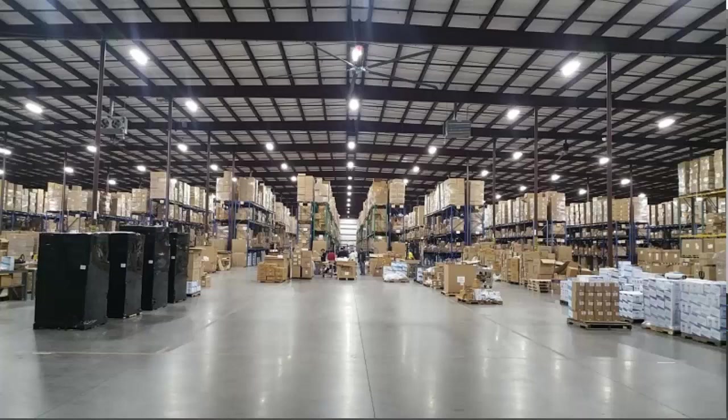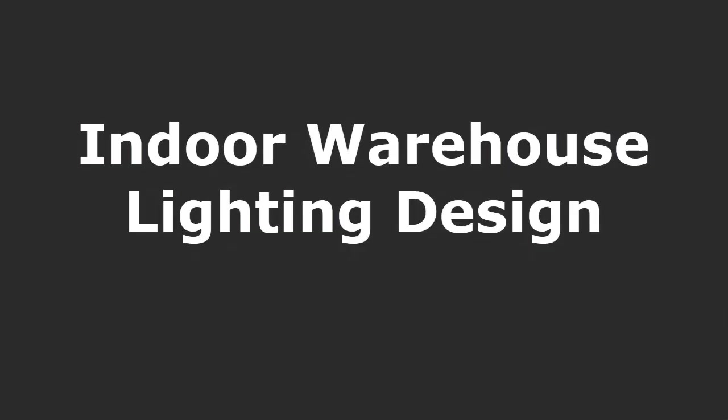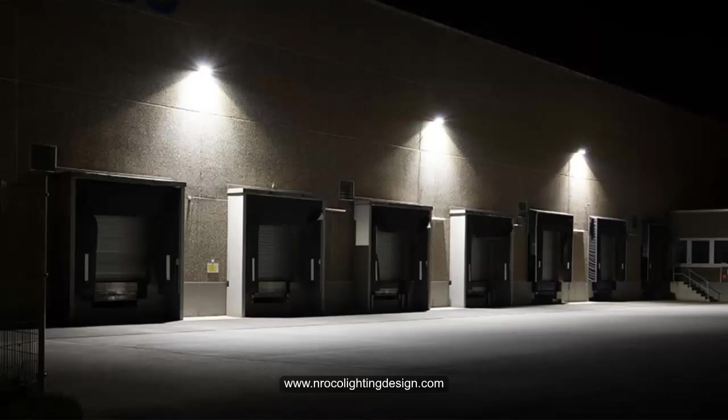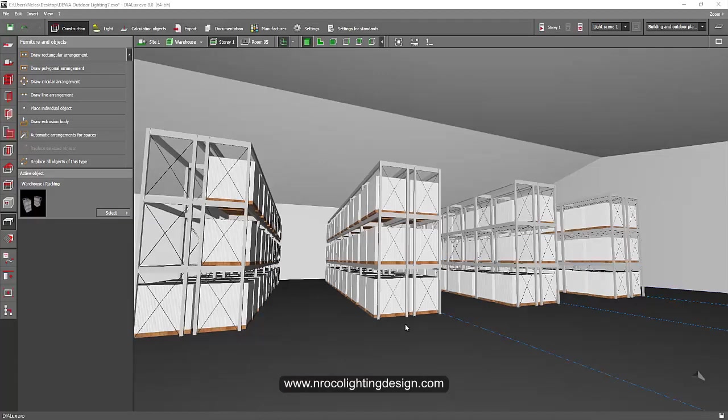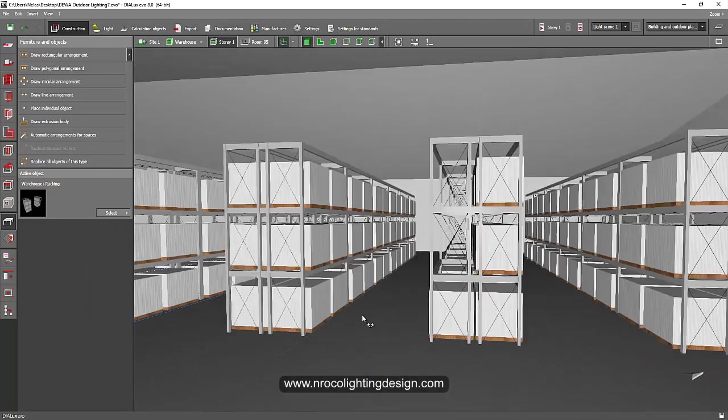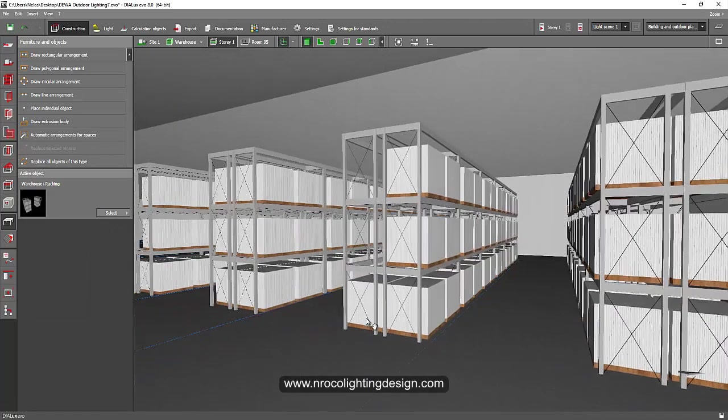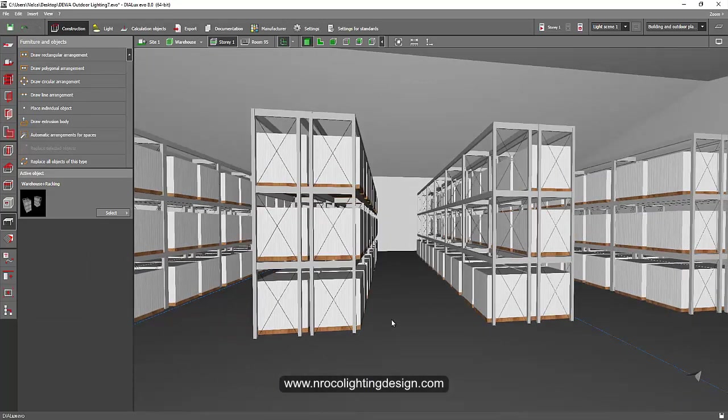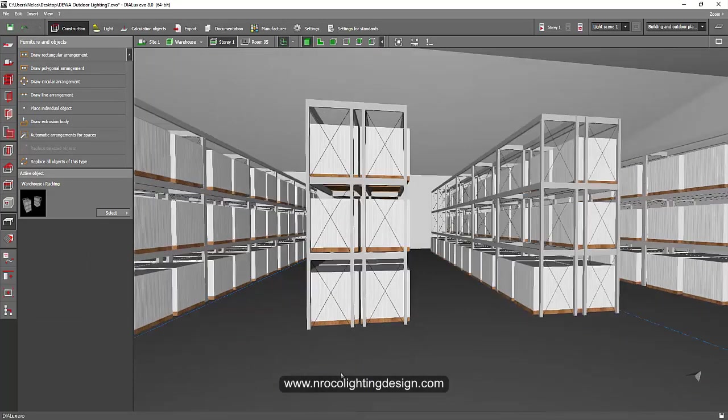Okay, so this is Nelka again and this is the second part of our warehouse lighting design applications. In our previous video we discussed the exterior or outdoor lighting design for a warehouse. Now we will discuss the indoor lighting for a warehouse application.